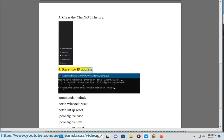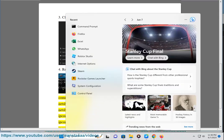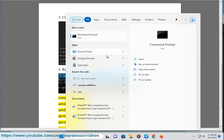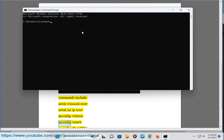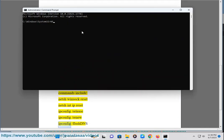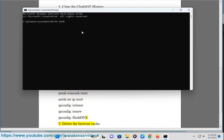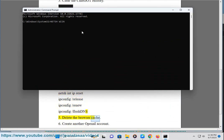Reset the IP address. Commands include: netsh winsock reset, netsh int ip reset, ipconfig /release, ipconfig /renew, ipconfig /flushdns. Delete the browser cache.